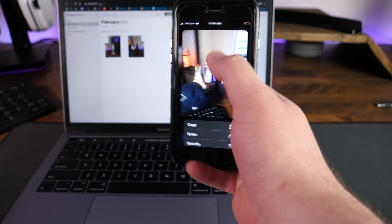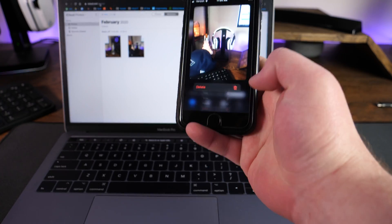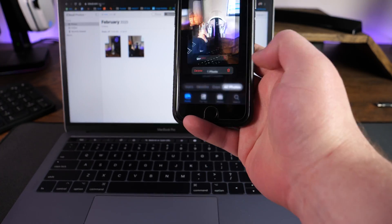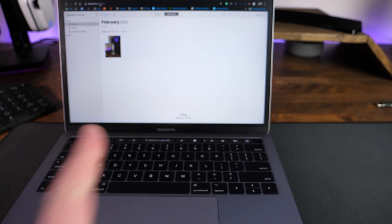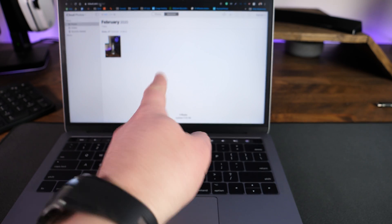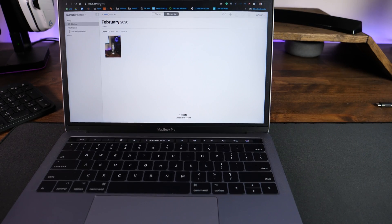So if we click on this icon or this photo right here, scroll on down, tap on delete, delete one more time. You can see that it does, in fact, delete it off of iCloud.